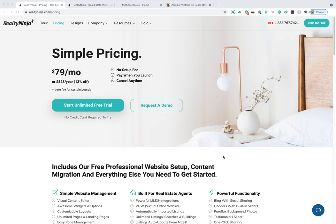Let's get started and talk about some of the benefits of creating a Realty Ninja website versus going with a custom developer. The first benefit I like to mention is price. Realty Ninja pricing is simple: it's $79 a month or $828 a year if you go annual.